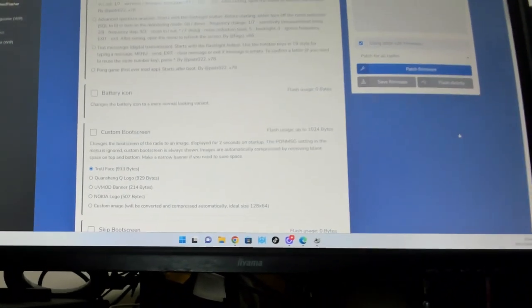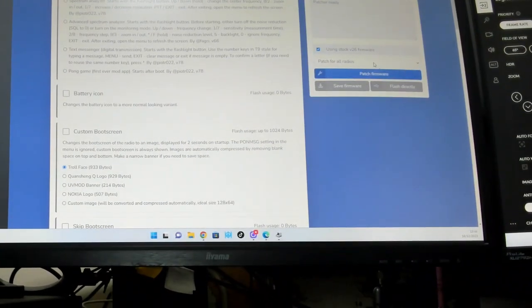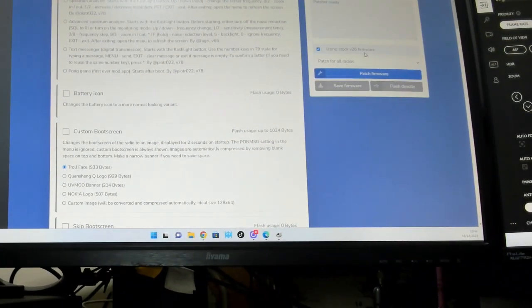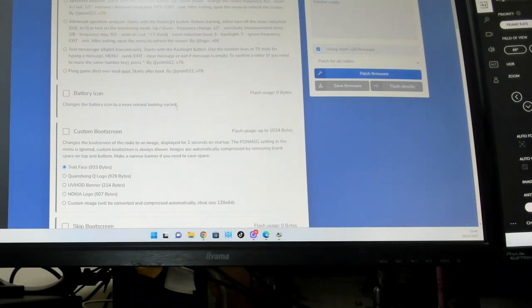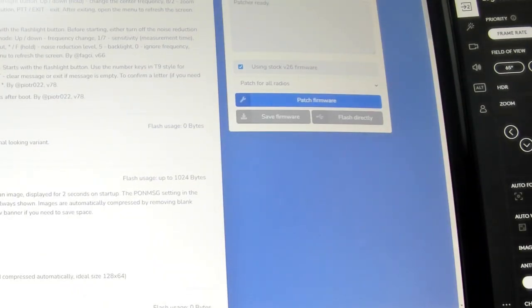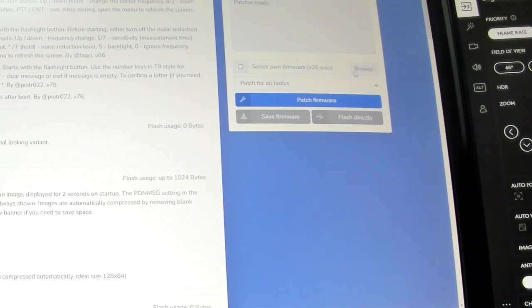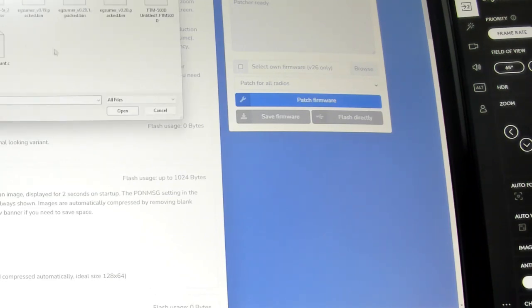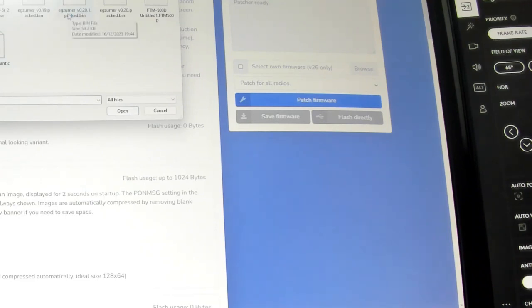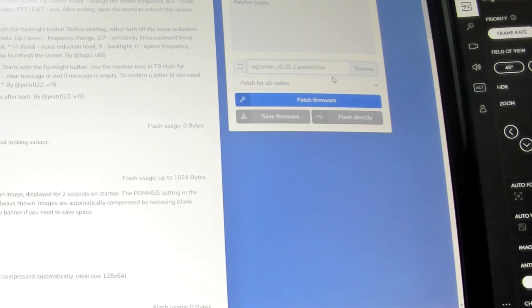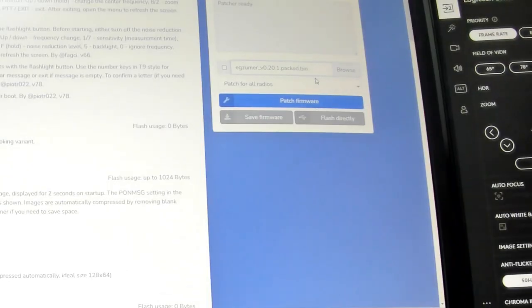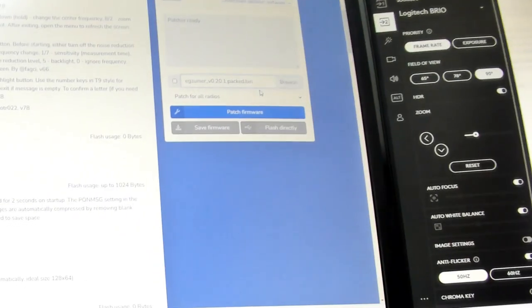There's the old Quansheng, so basically turn the radio off, don't need it yet. In the software you can see there using stock firmware 326. Well you don't want to use that. What you want to do is you want to select your own firmware and you want to browse. Obviously mine was in my documents and there it is, the Exuma version 0.2.1.